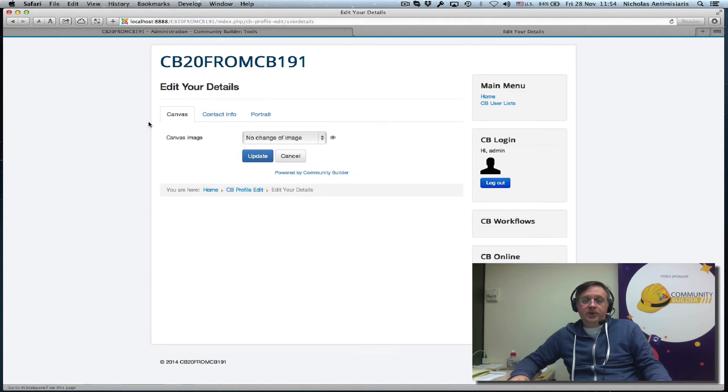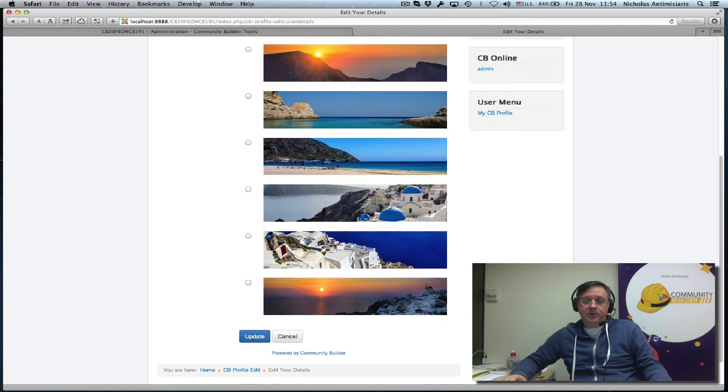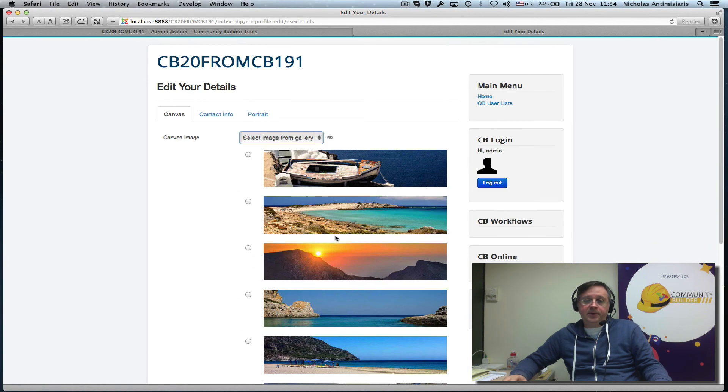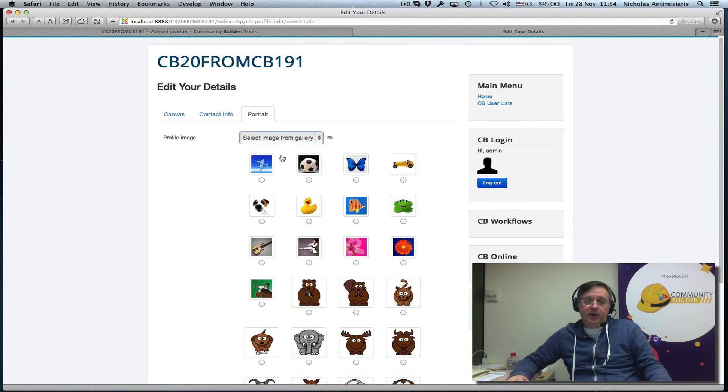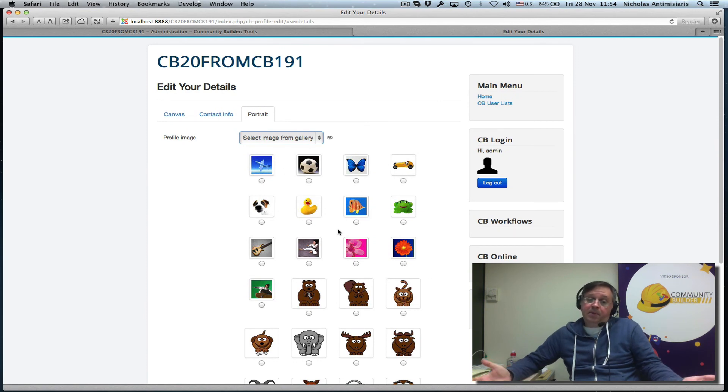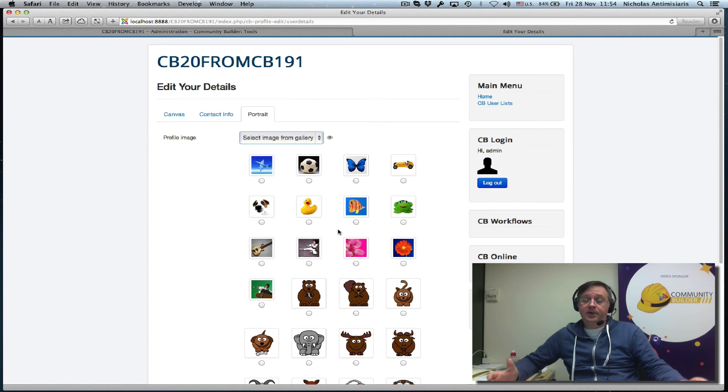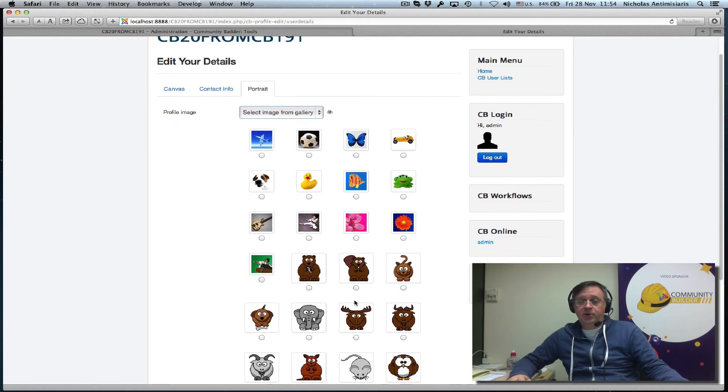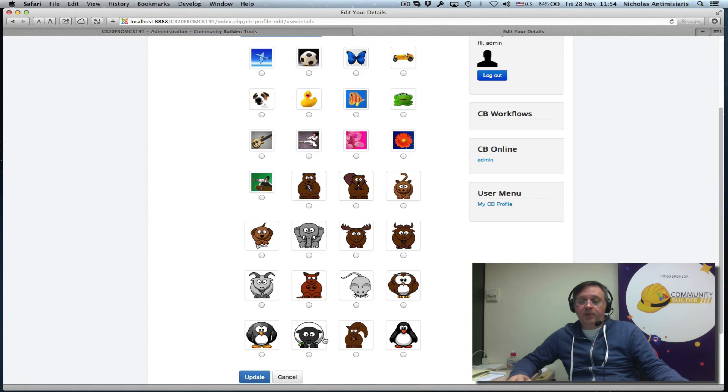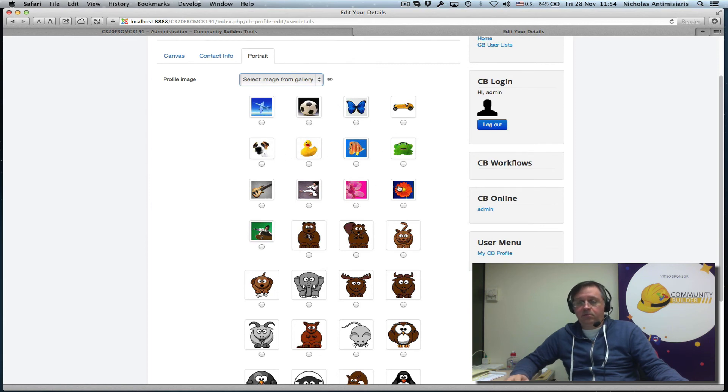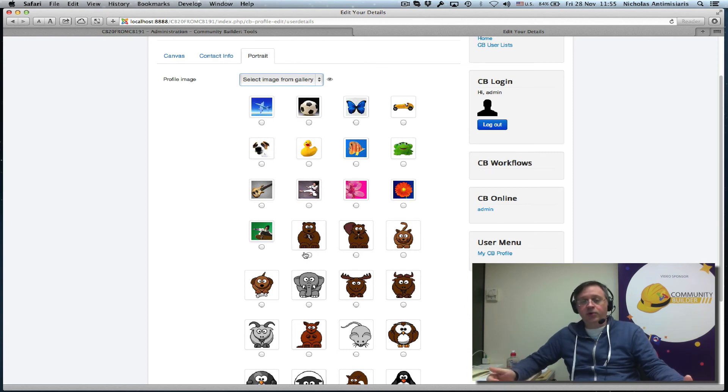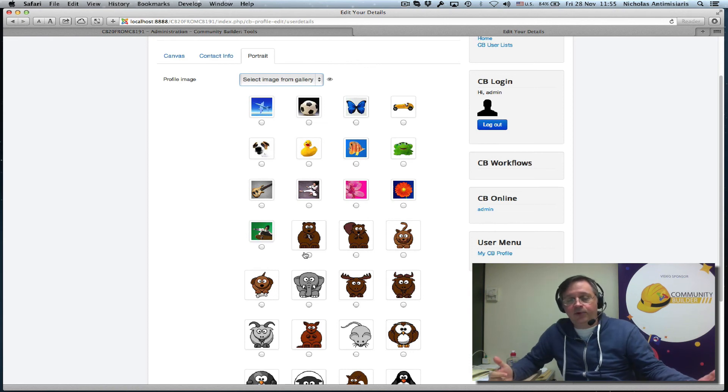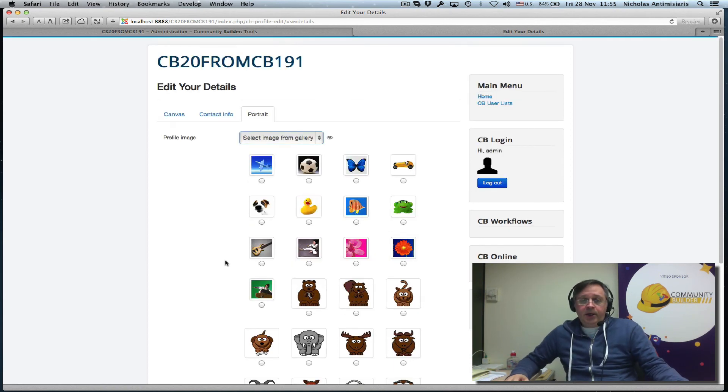Let's go ahead and do an Update Profile. We see we have the canvas image. We have built-in libraries for the canvas. Go to the Portrait and you can click Select Image from Gallery. We still have the old images here because somebody might have used that on your website, so they're not removed. But the new images, the gallery images, are appended or added. You can go ahead and manually remove this from the back end if you want, as long as you're sure that nobody in your community has selected one of these for their avatar.